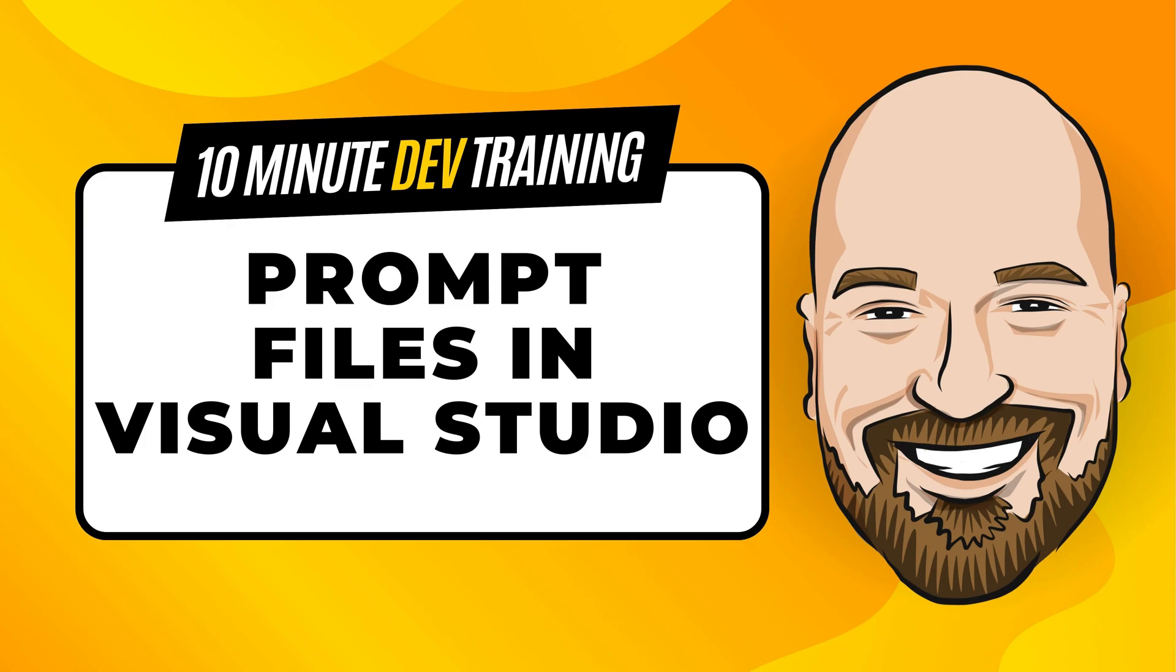Prompt files can be really powerful ways of improving the performance of AI models that you use. In this video, I'm going to show you how to integrate a prompt file into Visual Studio. Now for most of my training, I work to give you an in-depth perspective on technology, but sometimes you need the quick answer to the question, how do I do this? That's why I created this 10 minute training series.